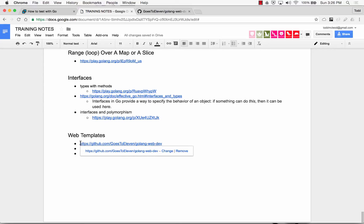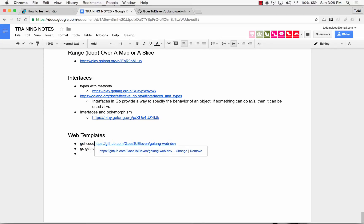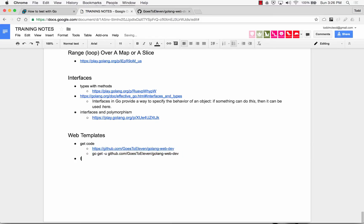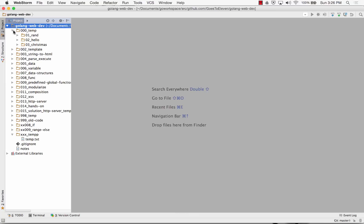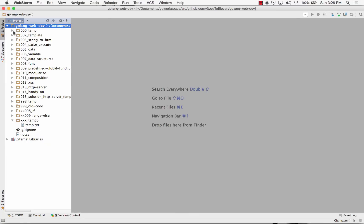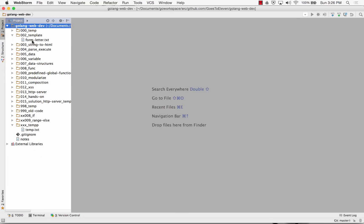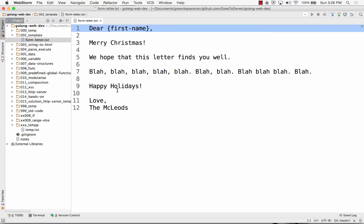This will be under get code and then templates, forms into which we insert data. A basic template, just for an example, would be like this form letter.